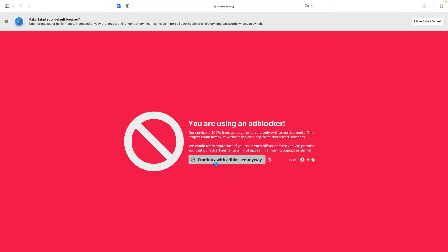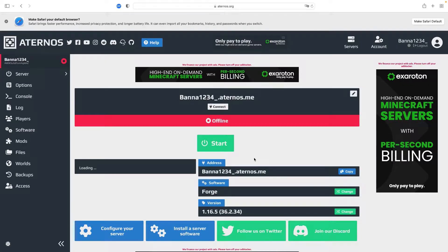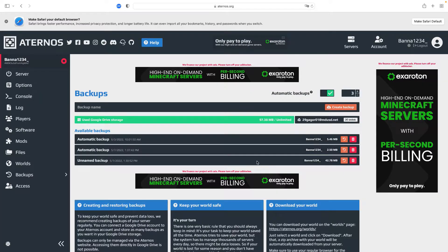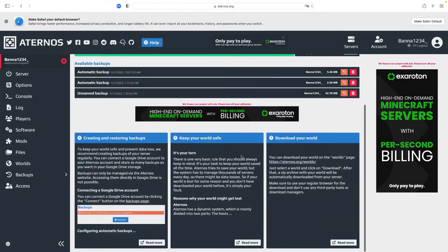Warning: if you already have a server with plugins, or if you have a survival server, and you change the software, it will get deleted. So you want to go to your backups and create a new backup — this will prevent it from deleting your data.